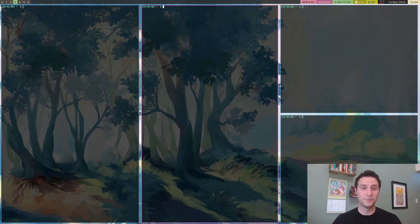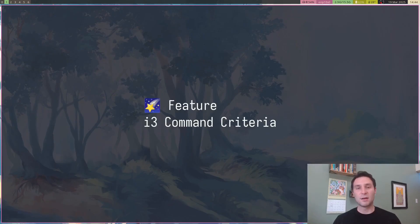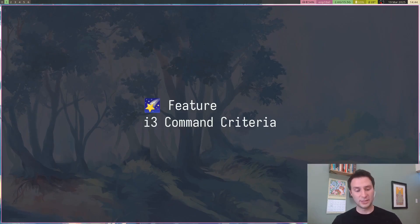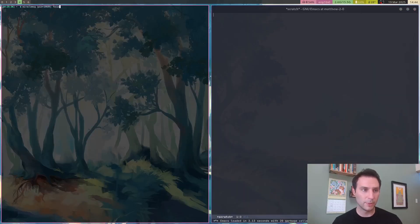Moving on to more IPC stuff. For those of you familiar with i3 and Sway, I guess by extension, we now support command criteria. I'm gonna switch over to workspace 4 where I have Emacs and a terminal open.